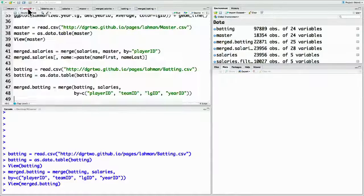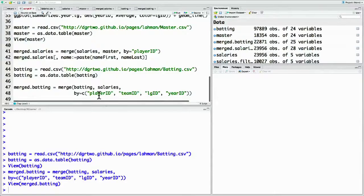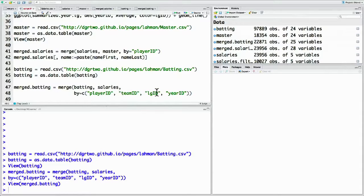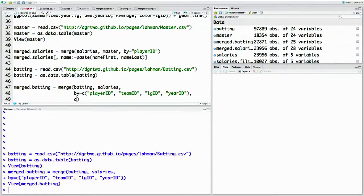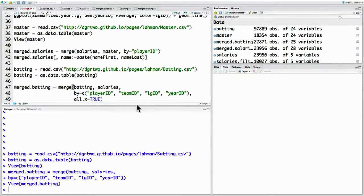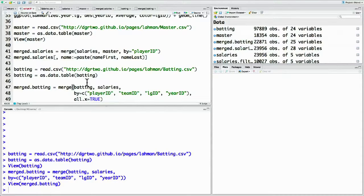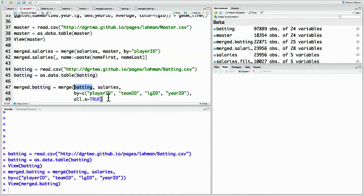Another thing to note is that we don't have salary information on every player in every year. In particular, we've lost all information on players before 1985. There's a way we can fix this by adding the all.x option to merge. Here in our script, when we do merge batting, we can add all.x equals true. What this means is keep all the values in x as opposed to y, that's the first of the two data sets we're merging.